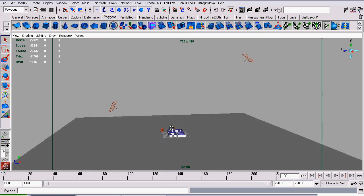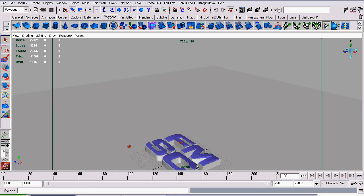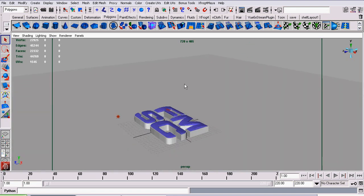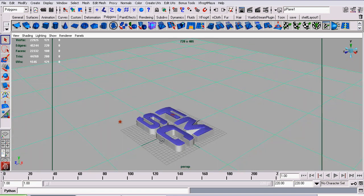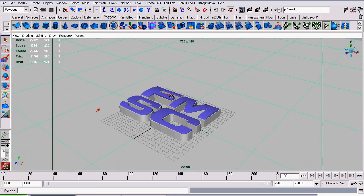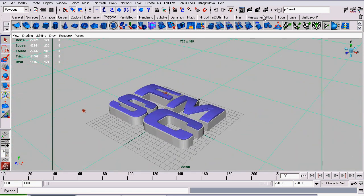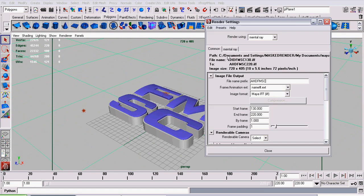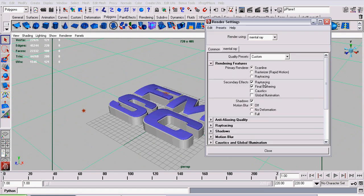The scene consists of four lights, two area lights, a directional light, and a point light. I'm using Mental Ray MIA material for shaders and I'm rendering with Final Gather on.